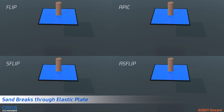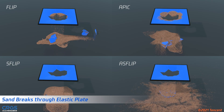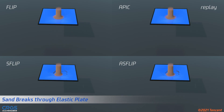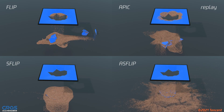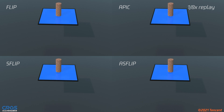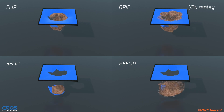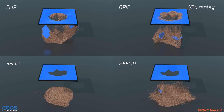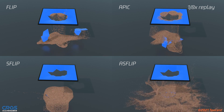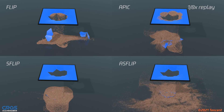Here clay particles fall onto a non-frictional pre-fractured plate. With FLIP and APIC, the particles stick to the plates. With SFLIP or ASFLIP, the particles quickly slide.